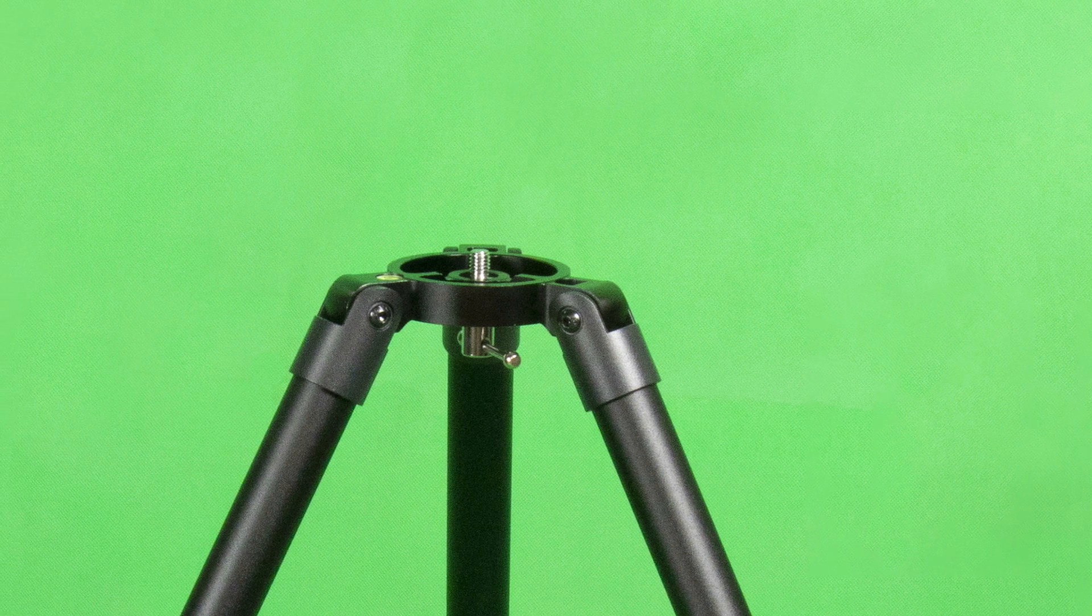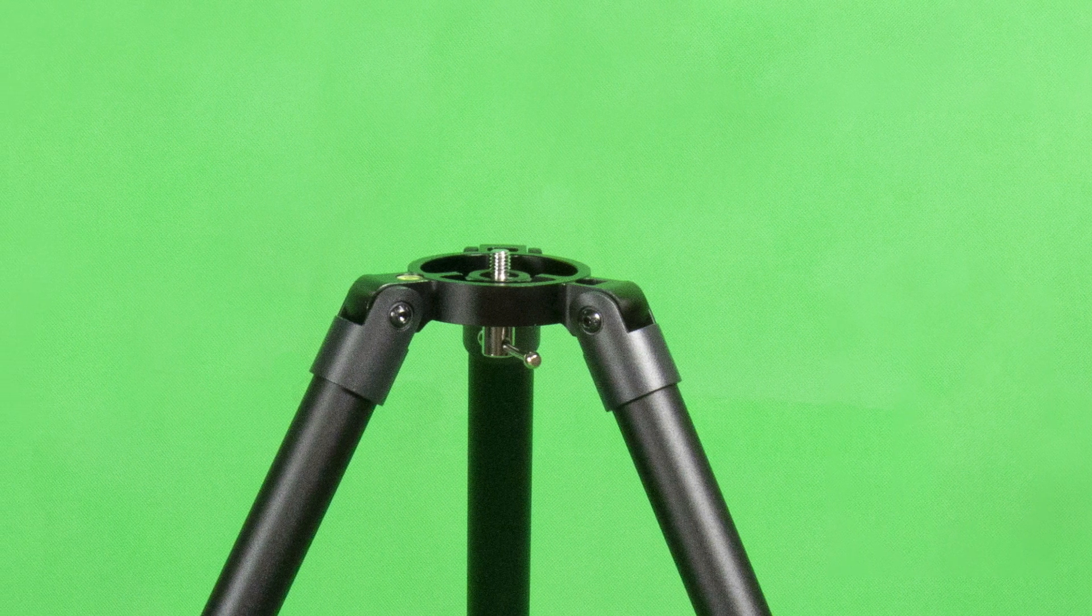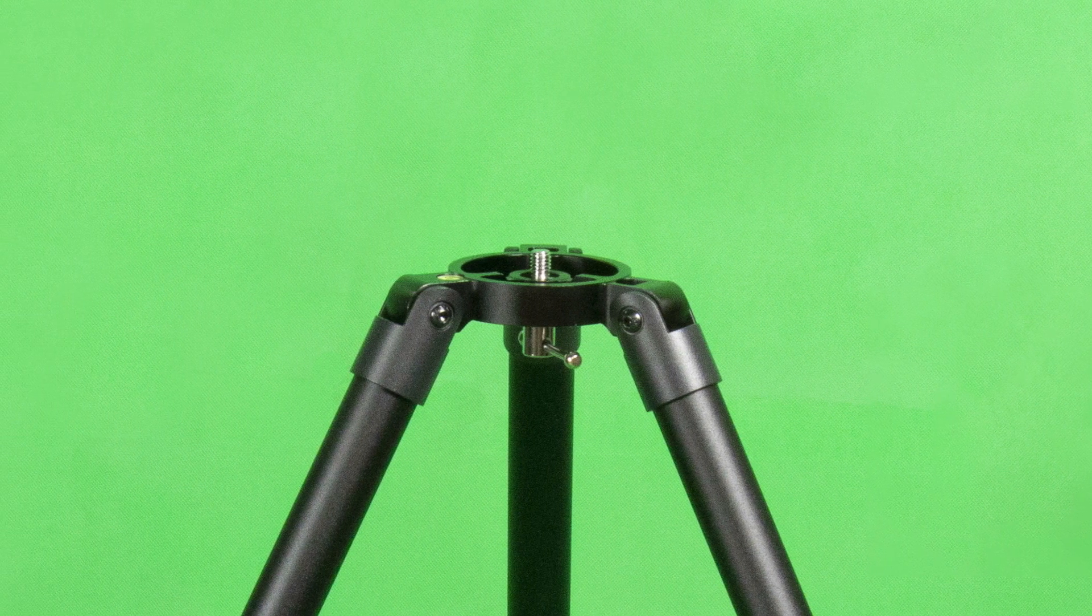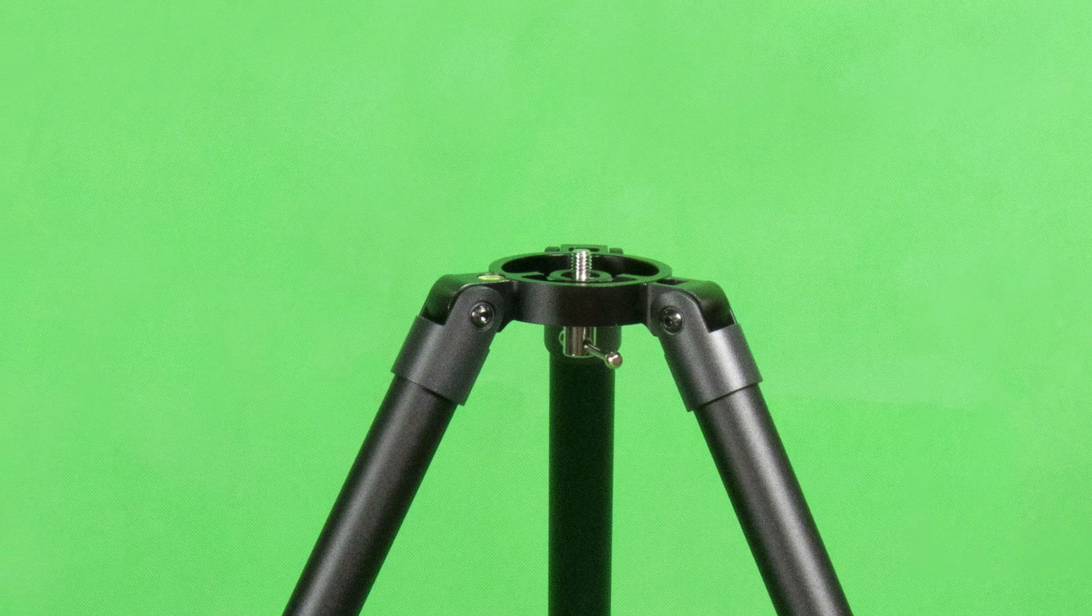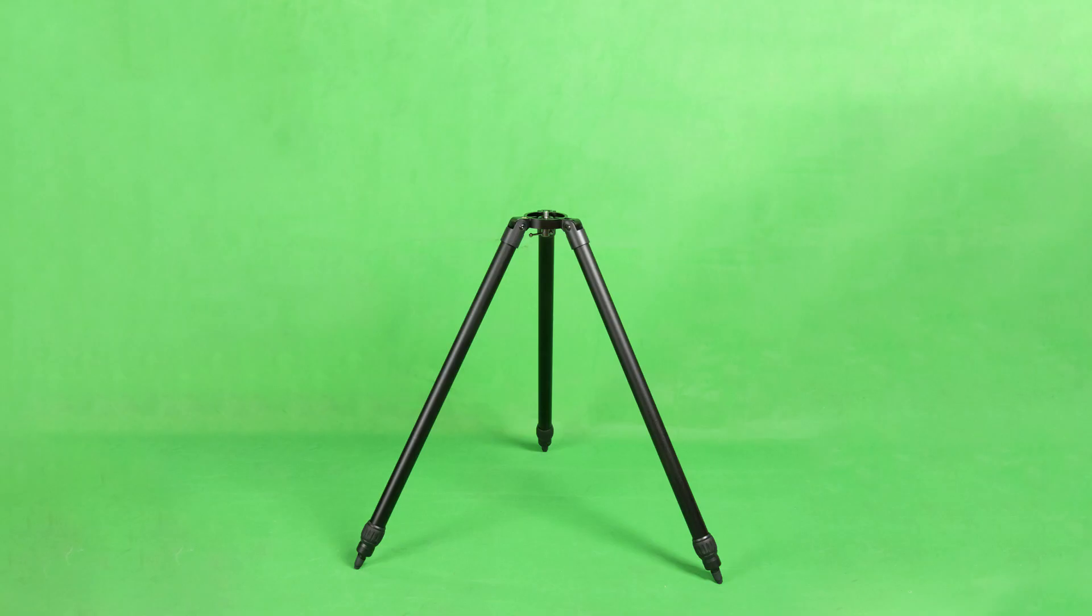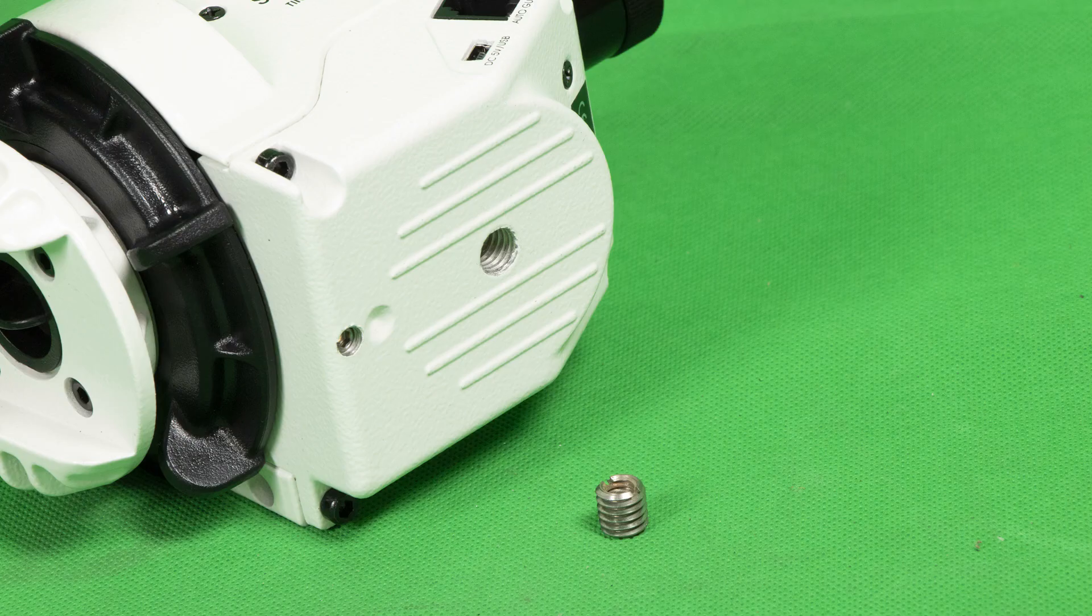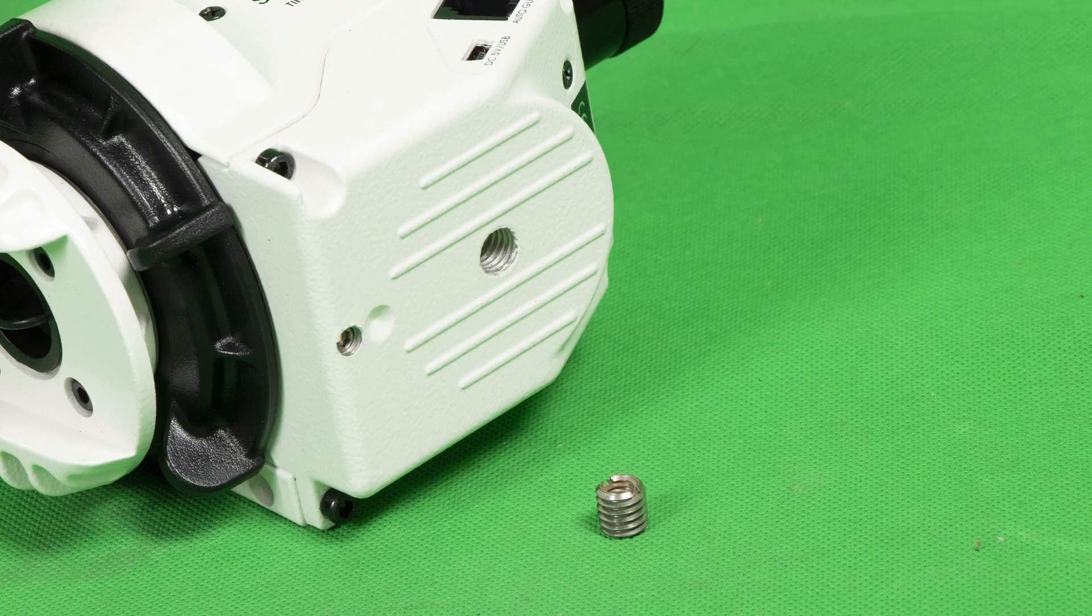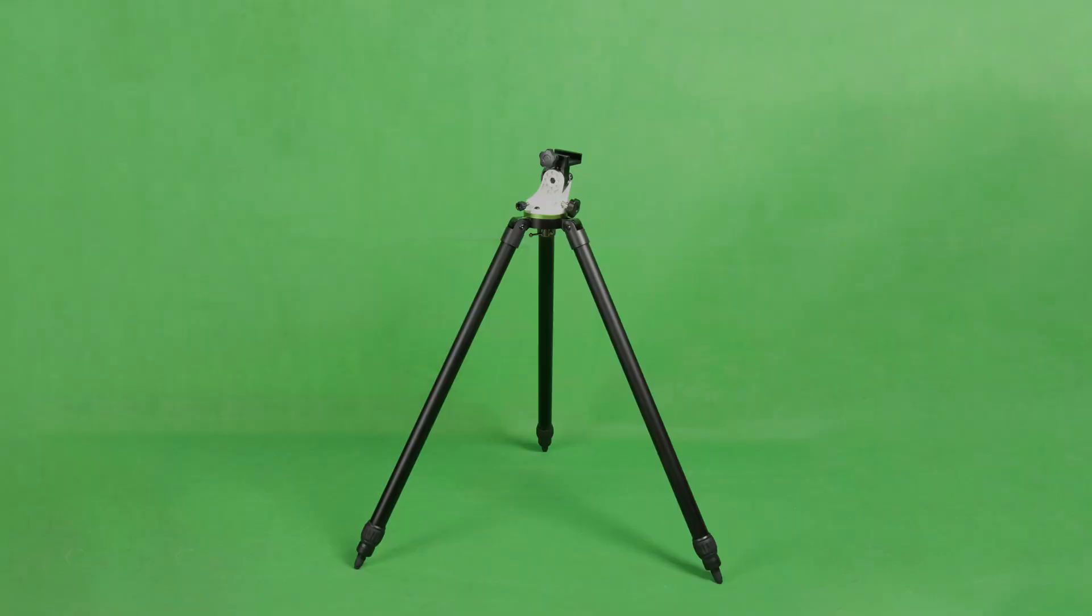Secondly, you will need to identify the thread size of your tripod. For the standard Star Adventurer tripod, we need a 1.25-inch, so we can go ahead and attach the wedge. If your tripod uses a 3.8-inch thread, you can use the one we removed from the Star Adventurer head previously.